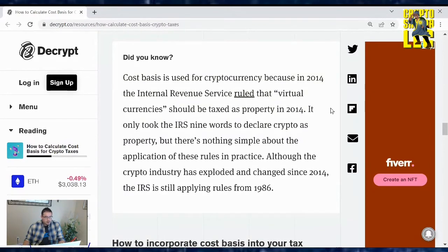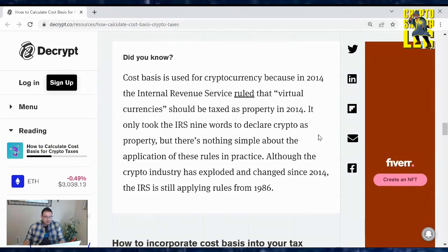Did you know cost basis is used for cryptocurrency? In 2014, the Internal Revenue Service ruled that virtual currencies should be taxed as property. It only took the IRS nine words to declare crypto as property, but there's nothing simple about the application of the rules in practice. Although the crypto industry has exploded and changed since 2014, the IRS is still applying rules from 1986.